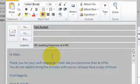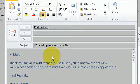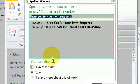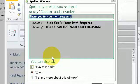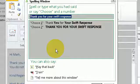correct thank you for your swift response. And Dragon provides you with alternatives.